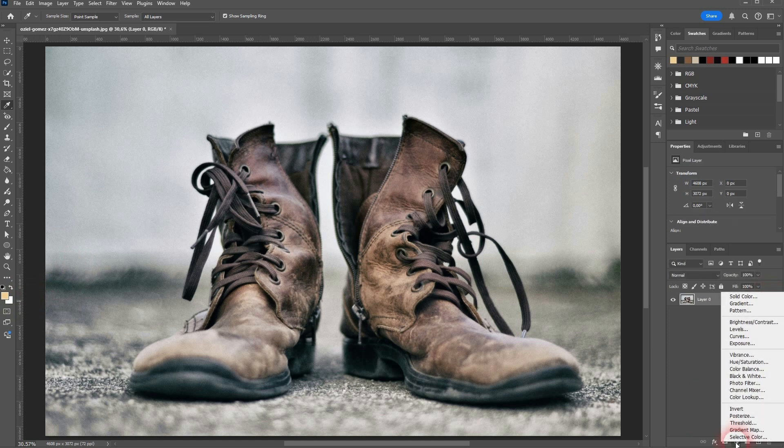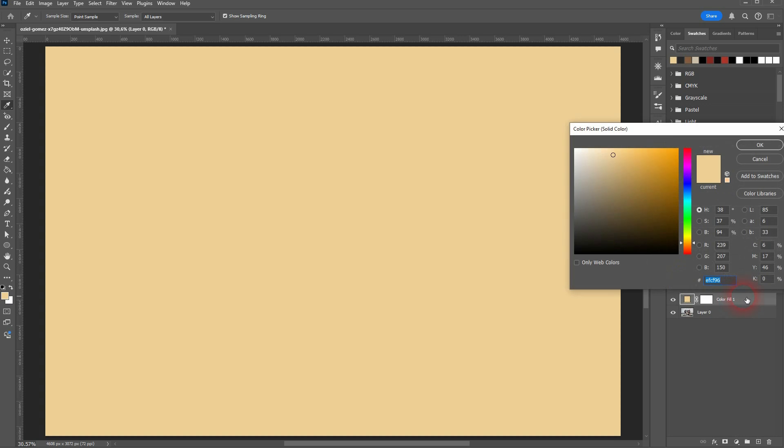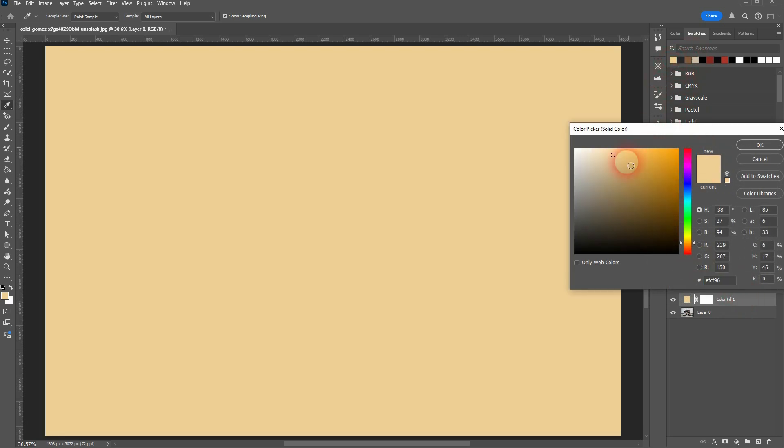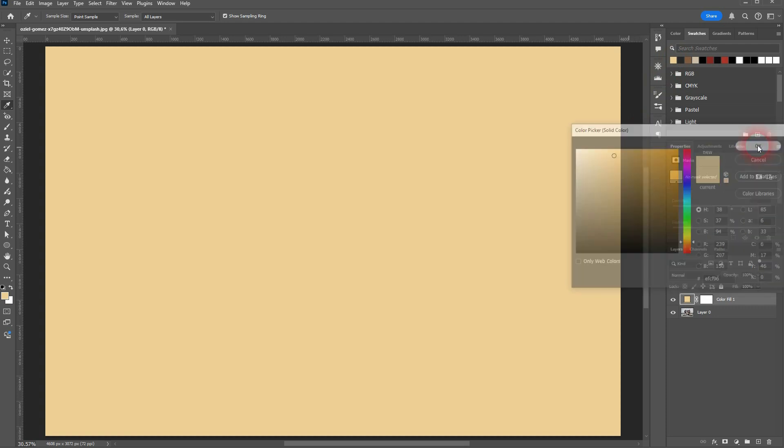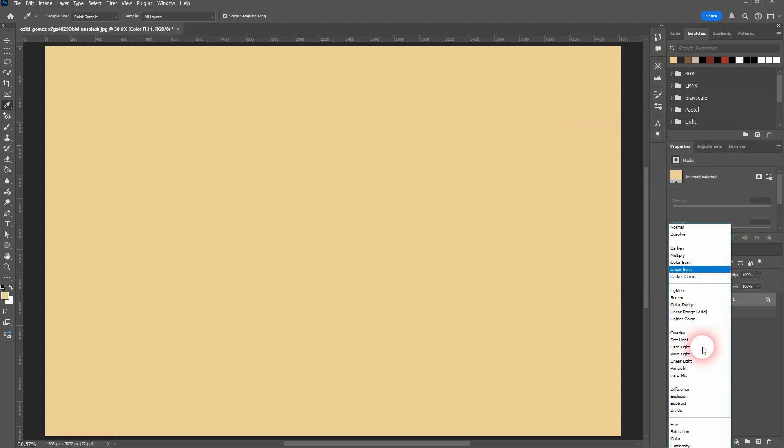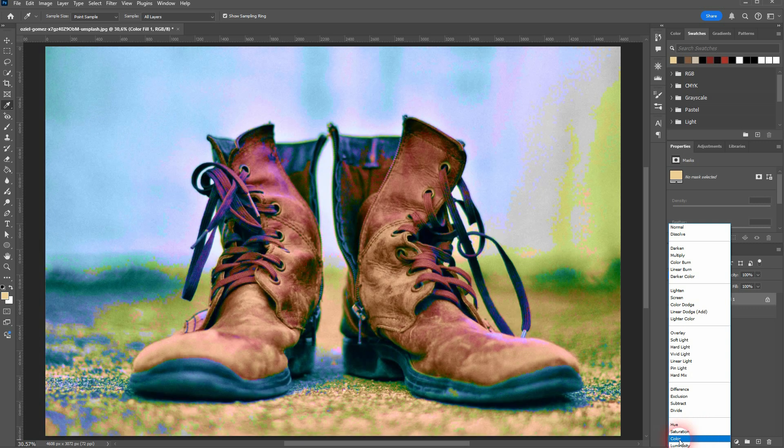Open a solid color adjustment layer. You can sample the color directly here from my swatches. I'll start with the brighter one. Confirm, and then switch to blending mode right here. Usually, color gives you the best results for the sepia effect.